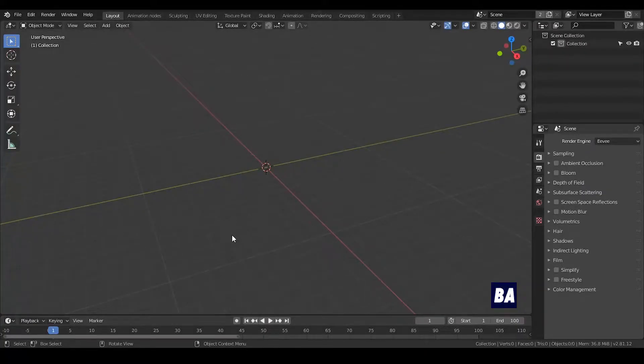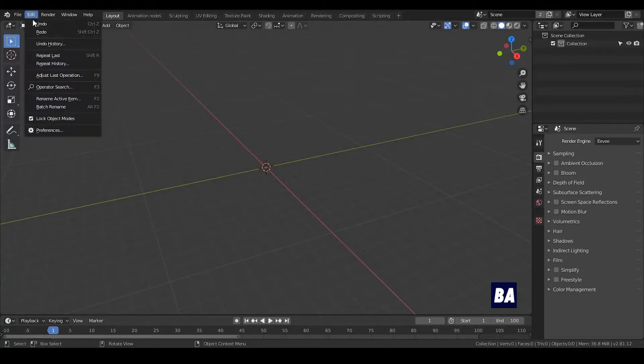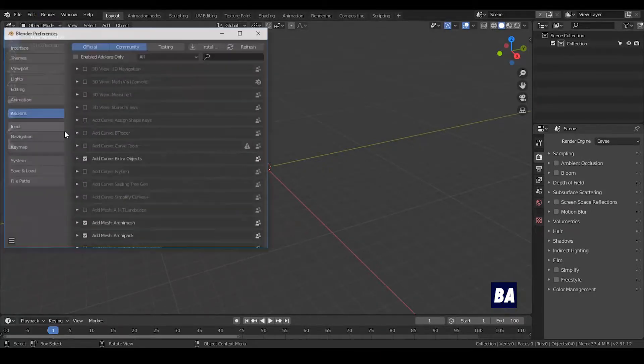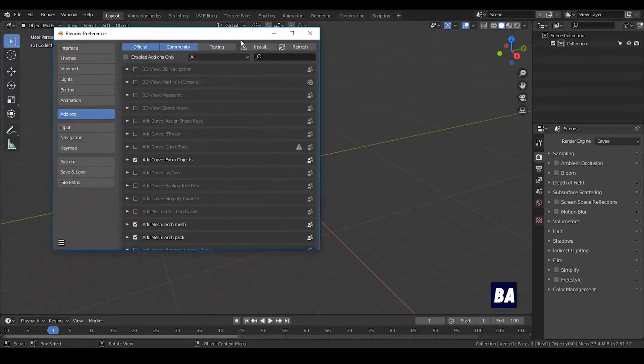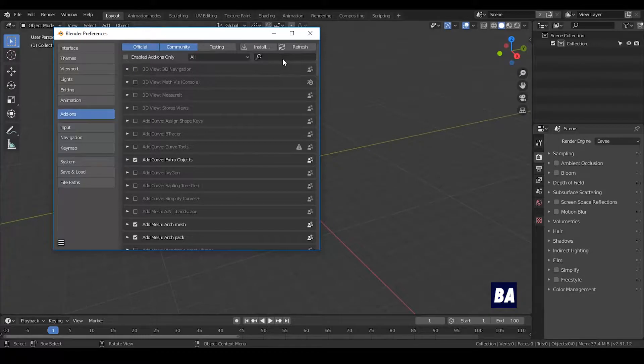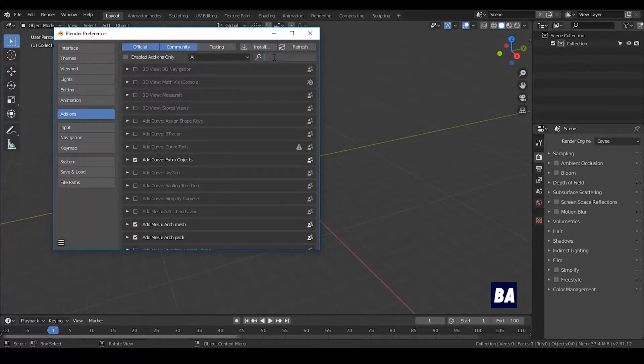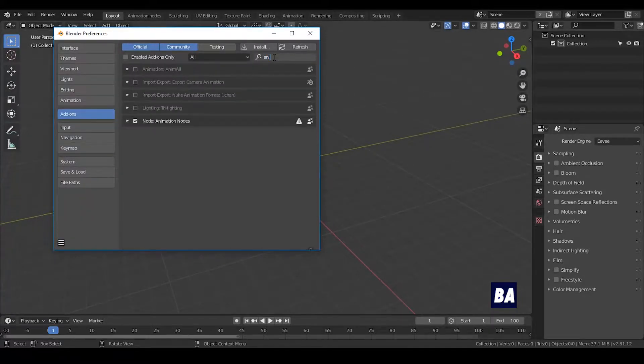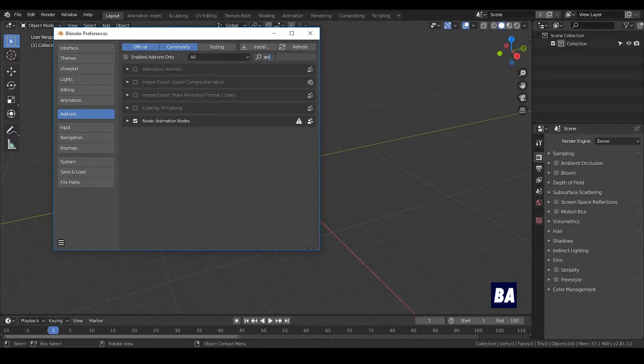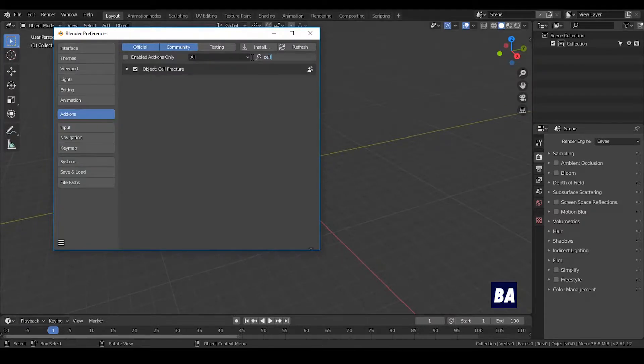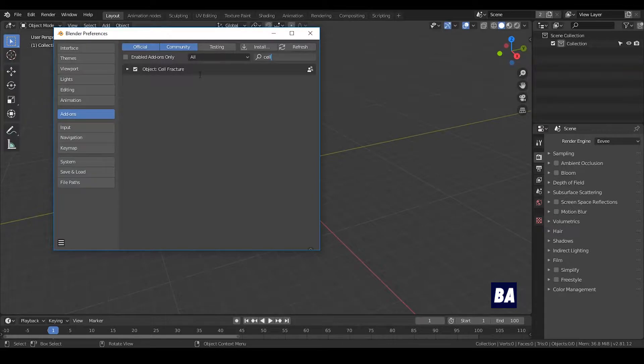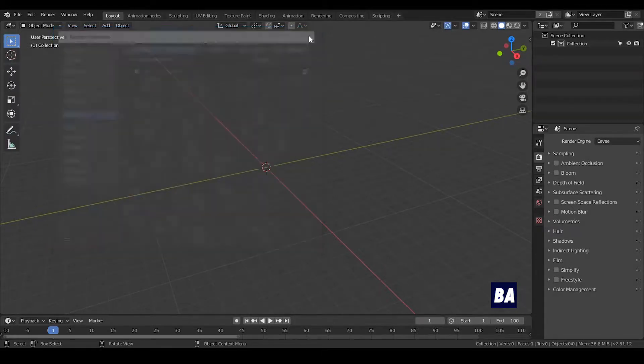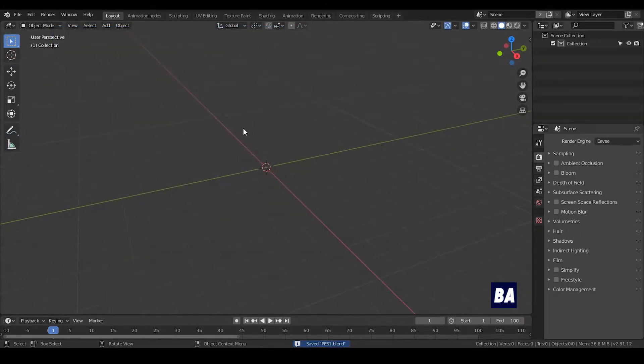After you download the zip file from the link in the description, you go to Edit, Preference, and in the add-on section, you install the zip file and enable the animation nodes. There's a second add-on I'm going to use, it's called Cell Fracture. This is built in Blender, so you don't need to download anything.